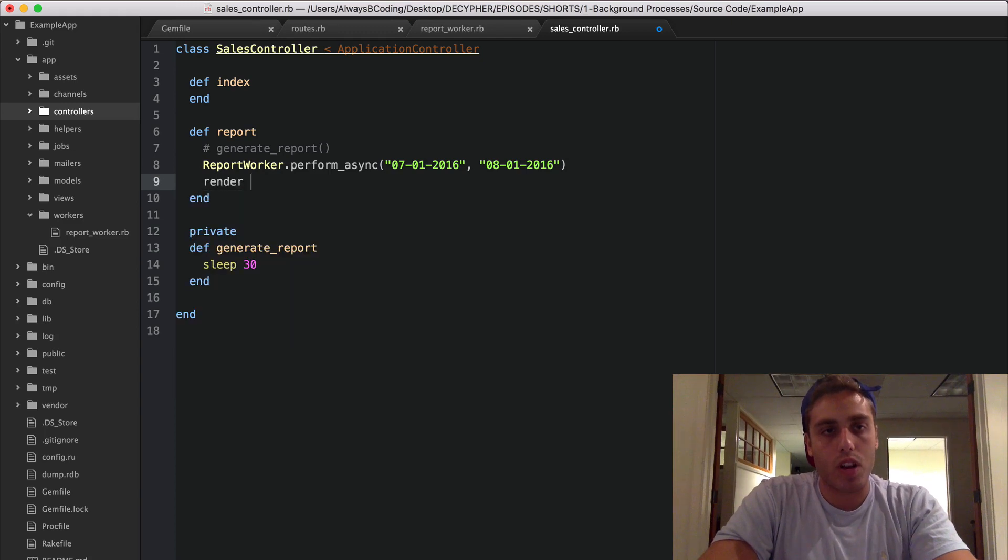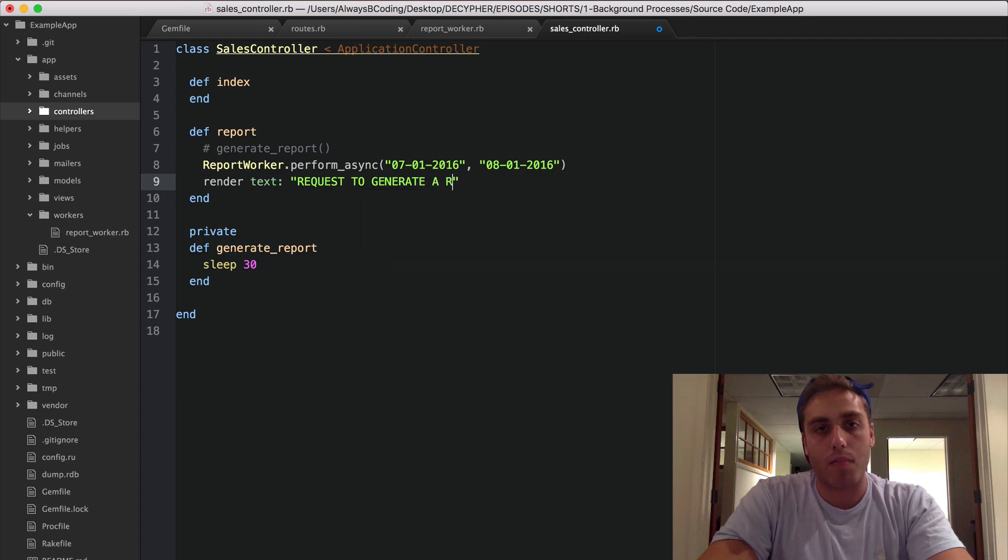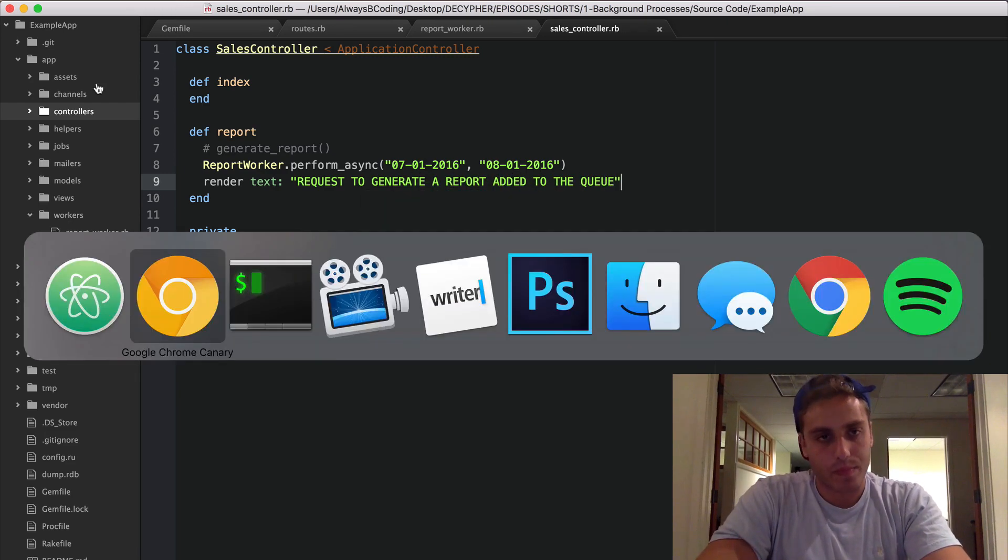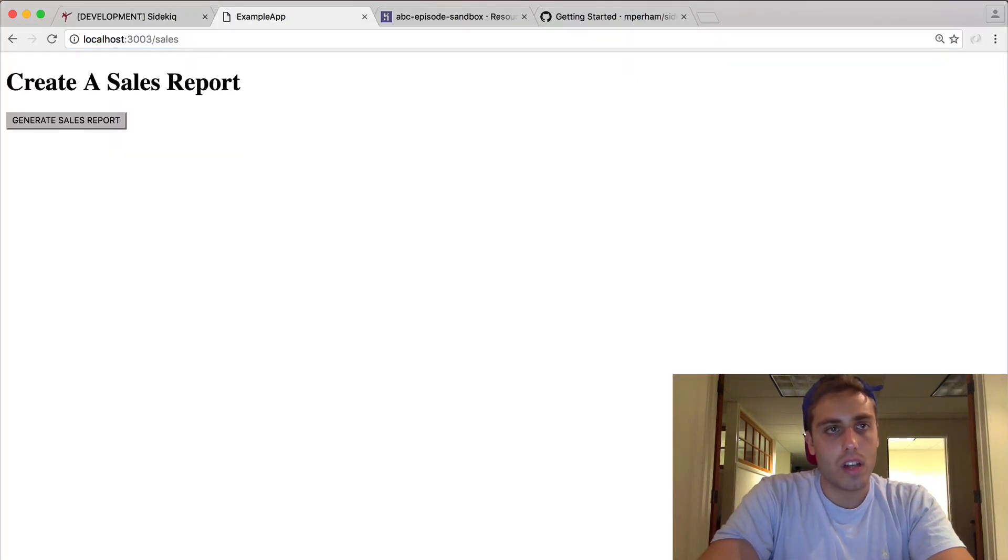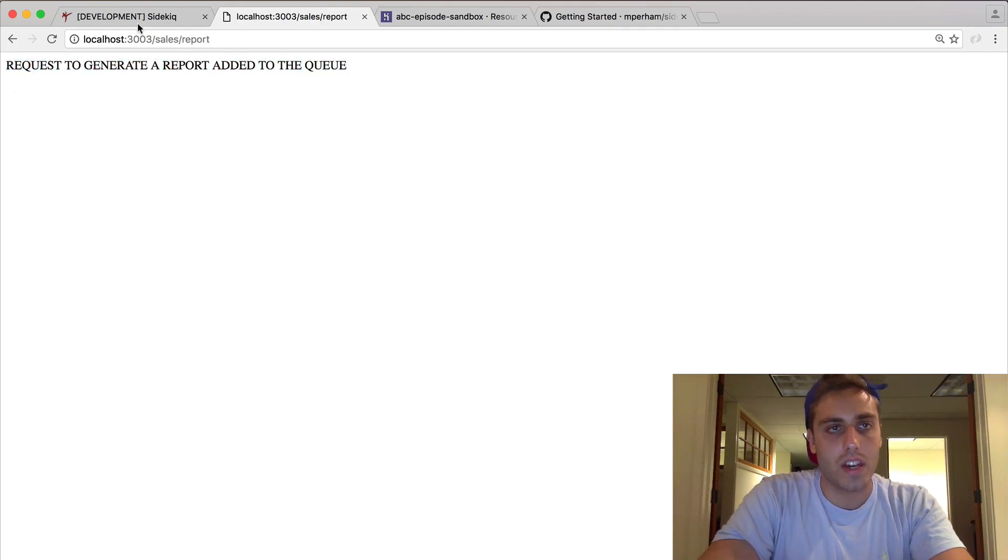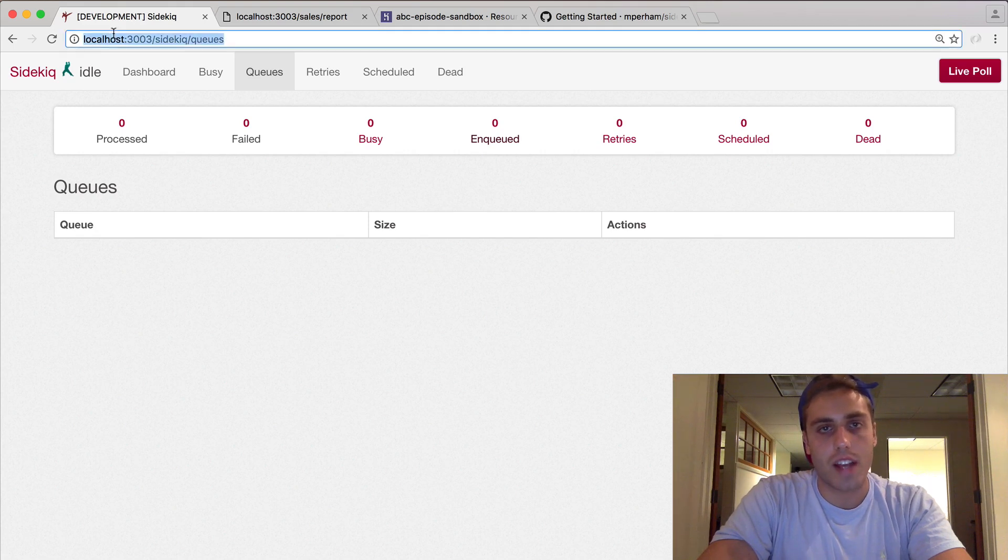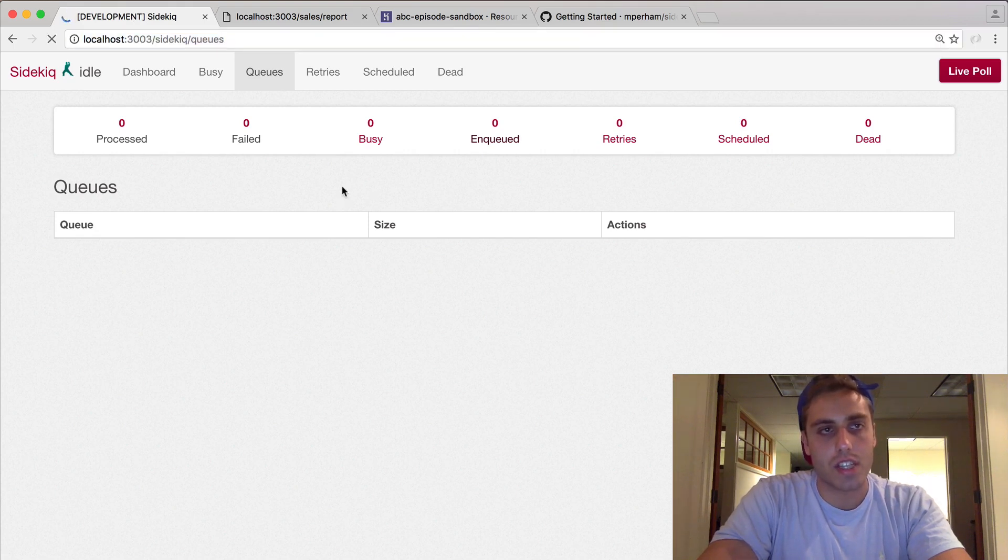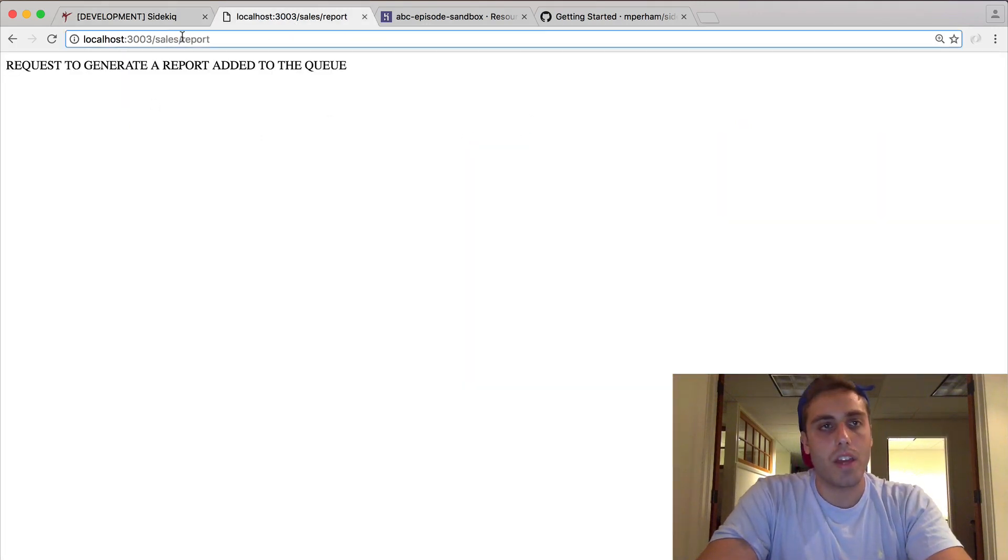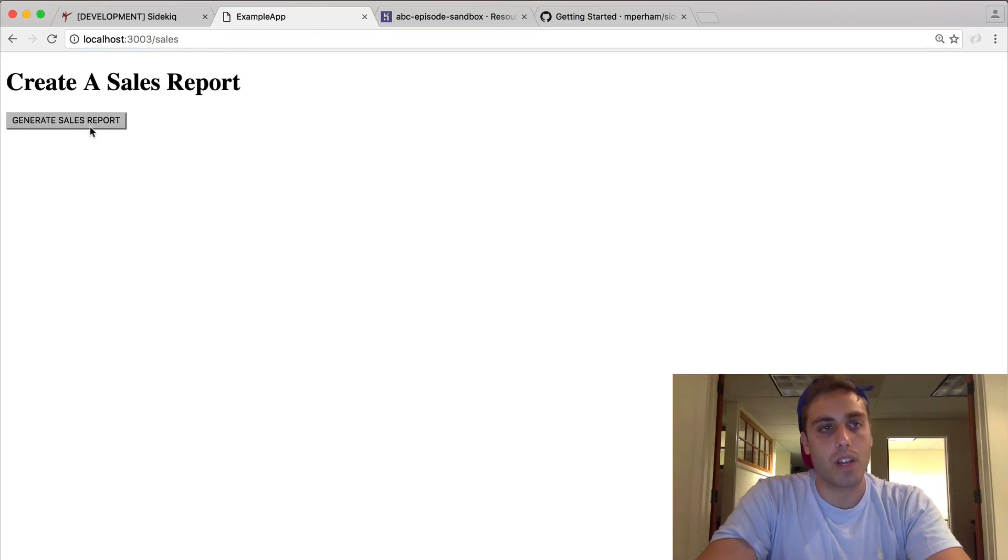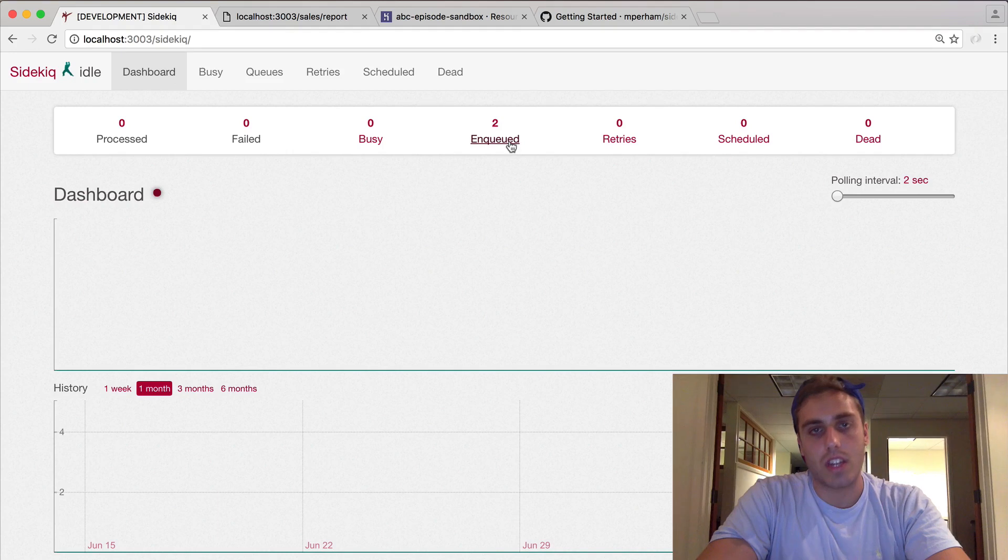And then we'll render text from this that just says: request to generate a report added to the queue. Now if we go to /sales to generate a sales report, click generate a report, you'll see request to generate a report added to the queue. And if we go to our Sidekiq queues and refresh this, we should see that we have one message enqueued. That's the message that we just put on. If we go back to the UI to create a sales report and click it again, we'll see another message has been added to the queue. And now we can see that we have two messages enqueued.